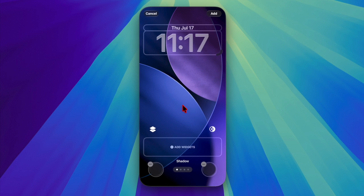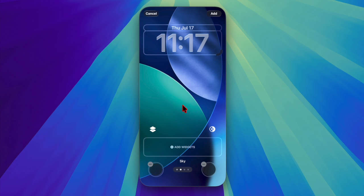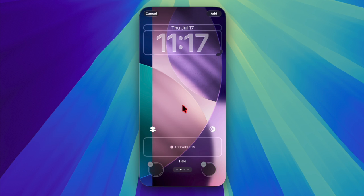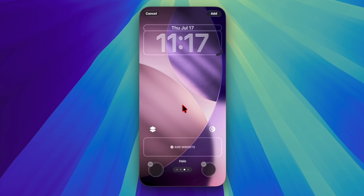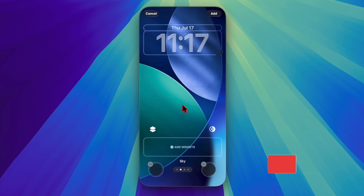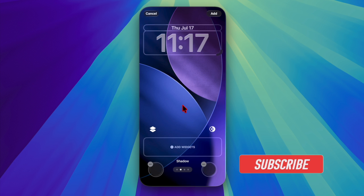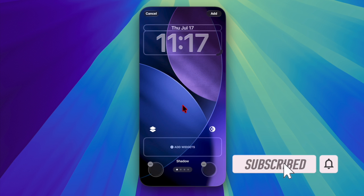Hey everyone, welcome back. It's Tim Tilland. Today we're looking at how to set up and customize iOS 26 wallpaper on your iPhone. With iOS 26, Apple brings even more ways to personalize your iPhone, and customizing your wallpaper is a great place to start.